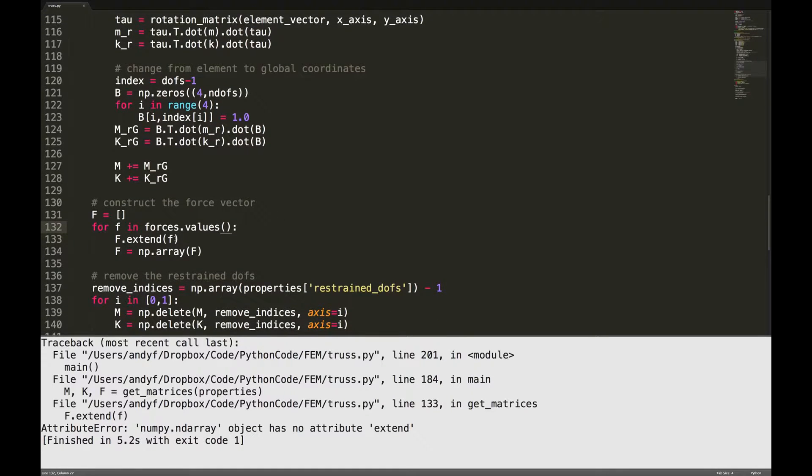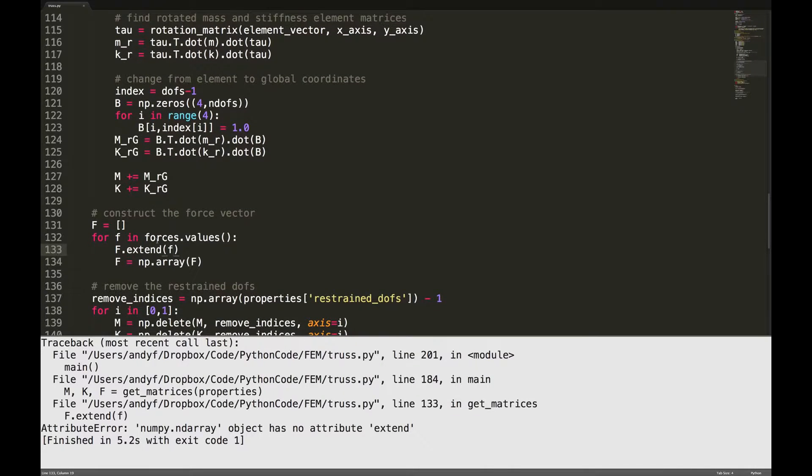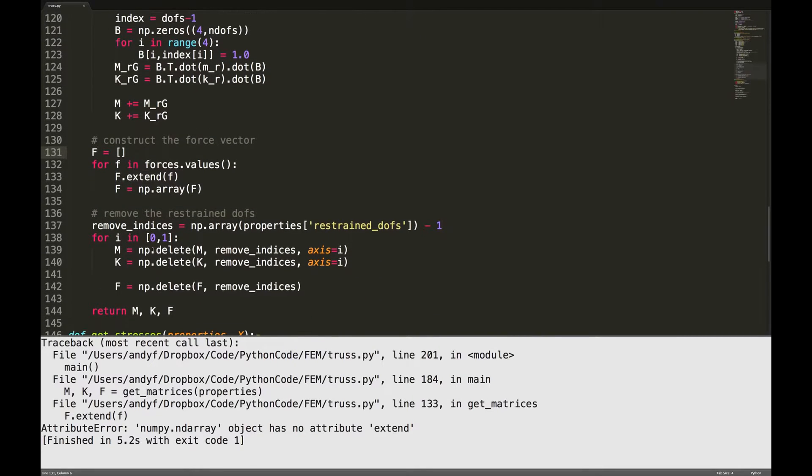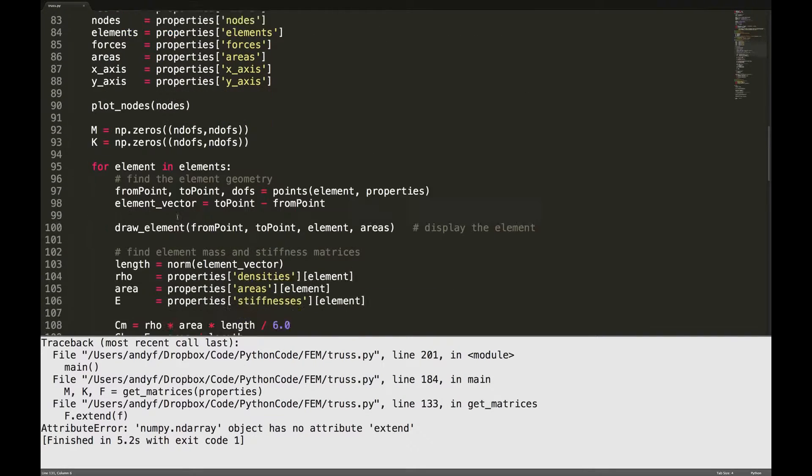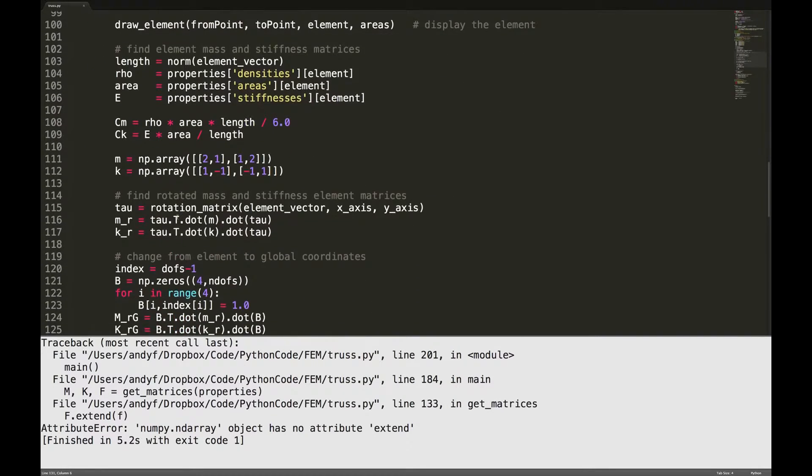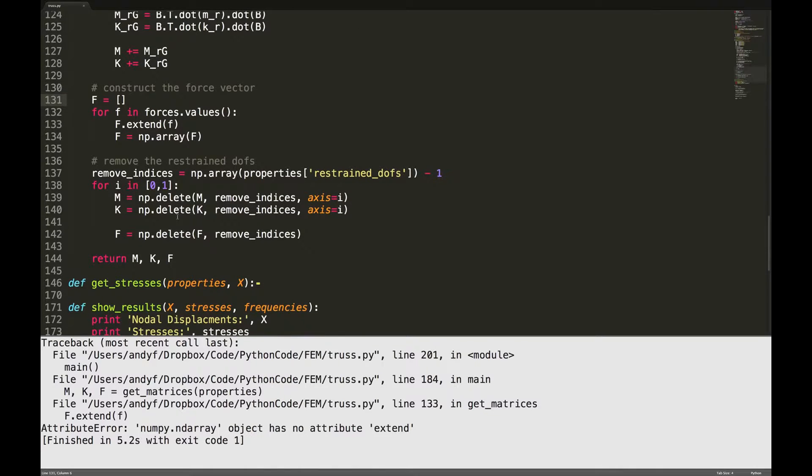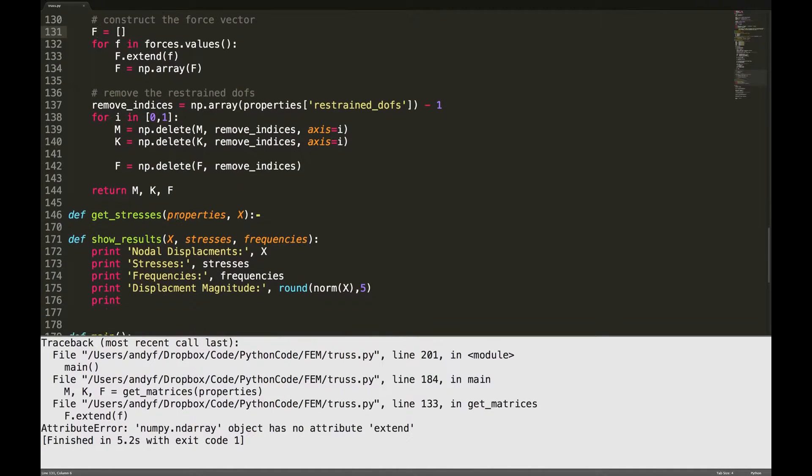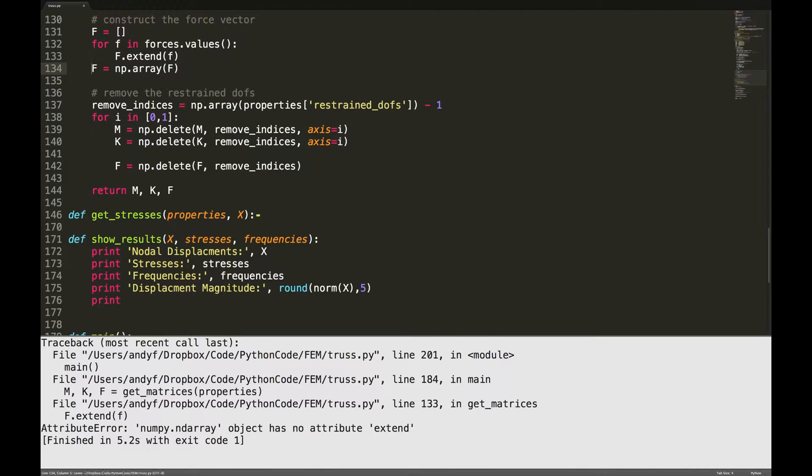Line 133, if it is not a numpy array. So maybe from before it's considering it to be a numpy array. Numpy array of F. Oh I see what I've done, this should not be part of the loop, indentation error.